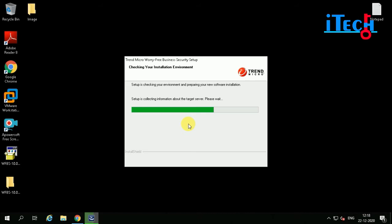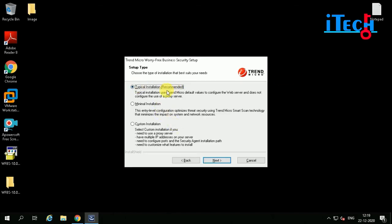Please wait while the environment check completes. The installer is installing Microsoft Visual C++ 2005, which is required for the installation. Click on Typical Installation — this is the recommended option.